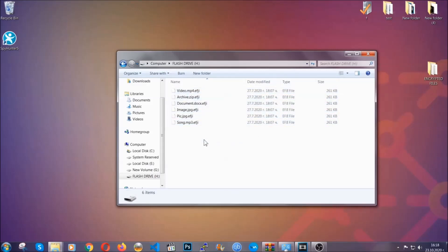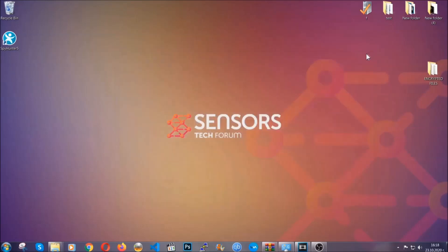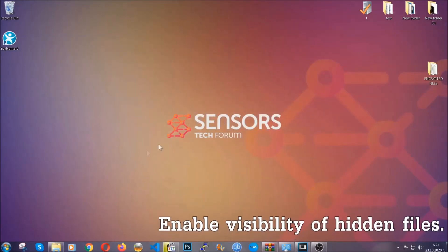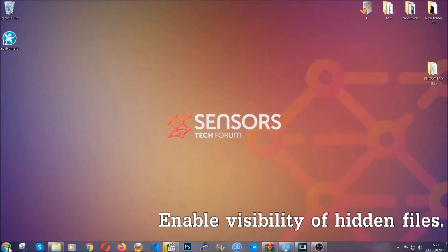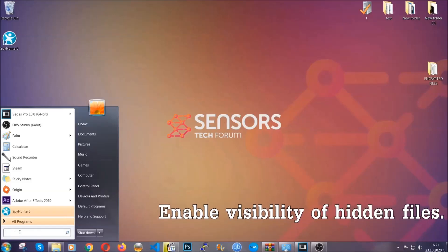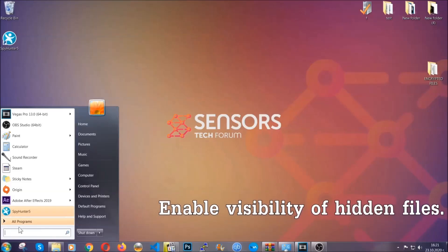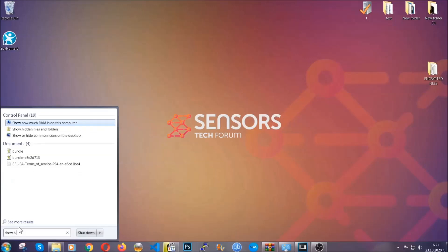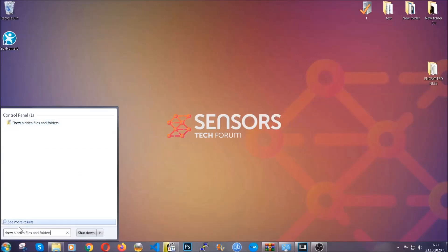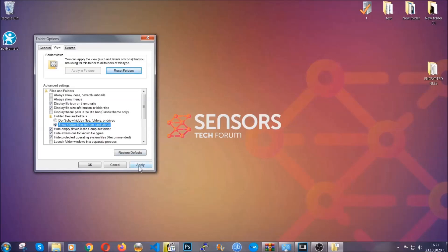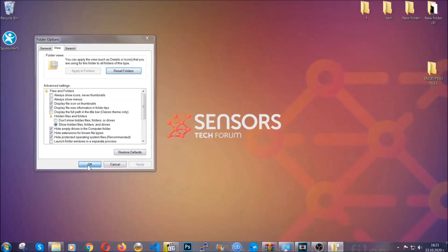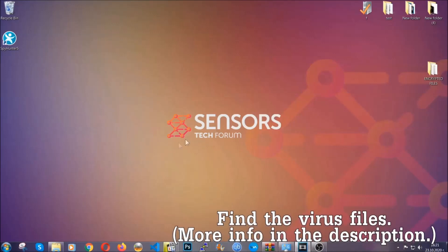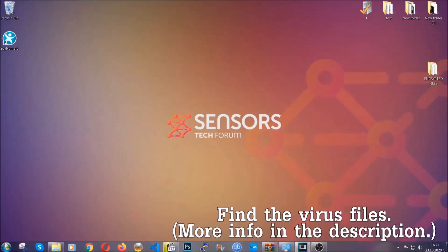Now let's find the virus files. To do that, you're gonna search for show hidden files and folders and then click on it. In it you'll see show hidden files, folders and drives - you're gonna mark it with your mouse and then apply and click OK to accept the setting. Now we can find the file even if it's hidden.